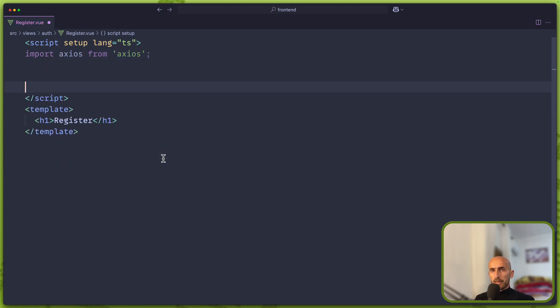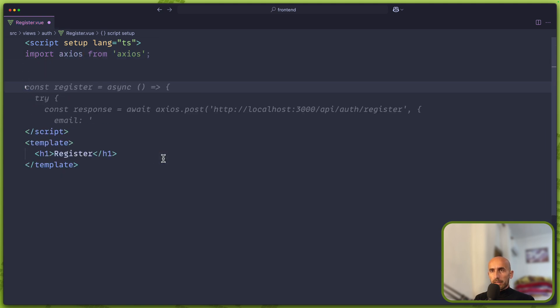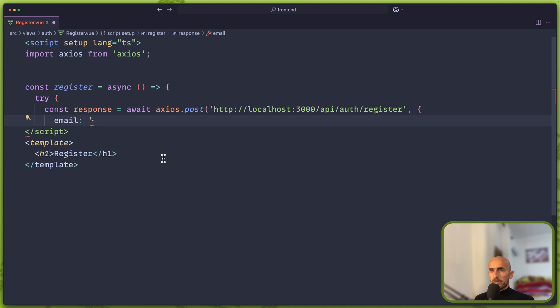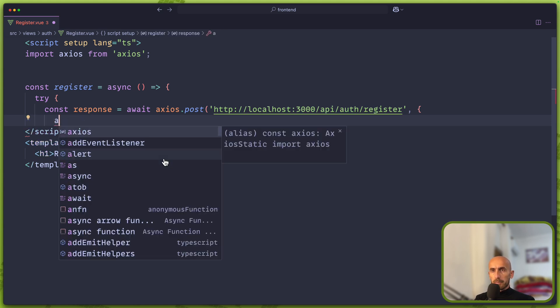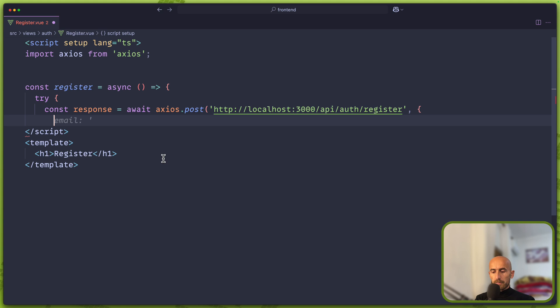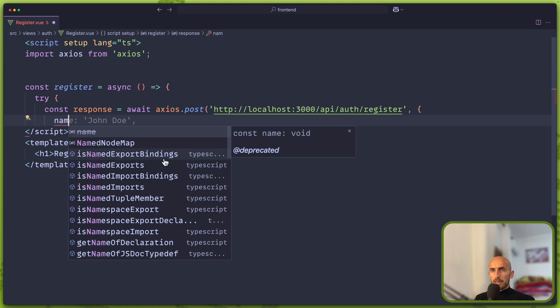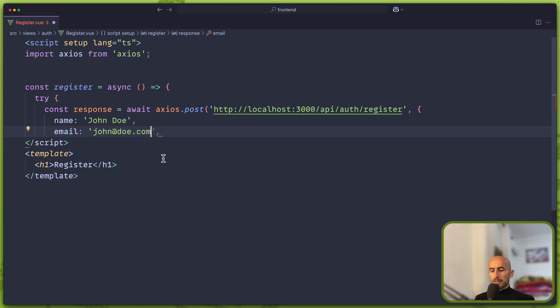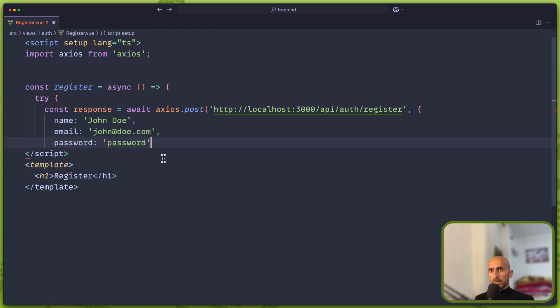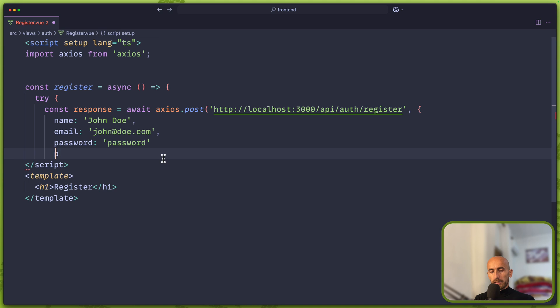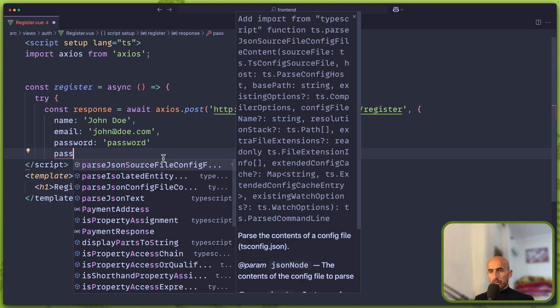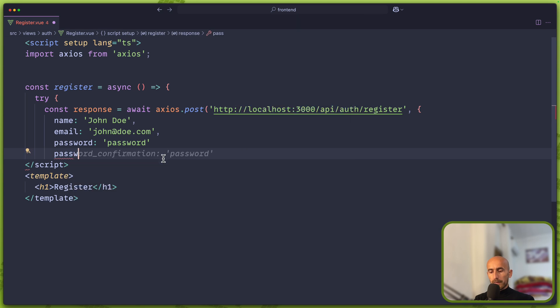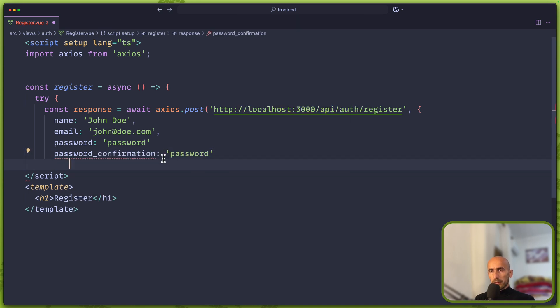Then I'm going to say here const register. First let's add the name to be John Doe. Then the email is going to be john@doe.com. You can do what you like. Password, and also we need to add the password confirmation.